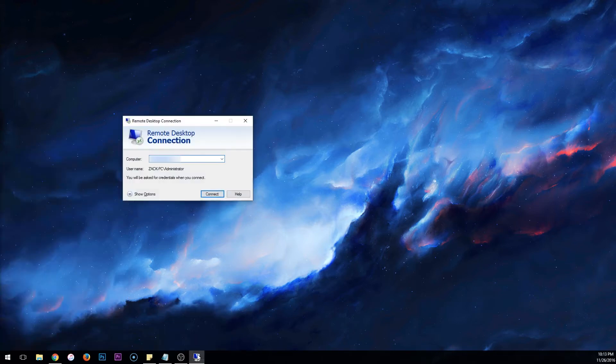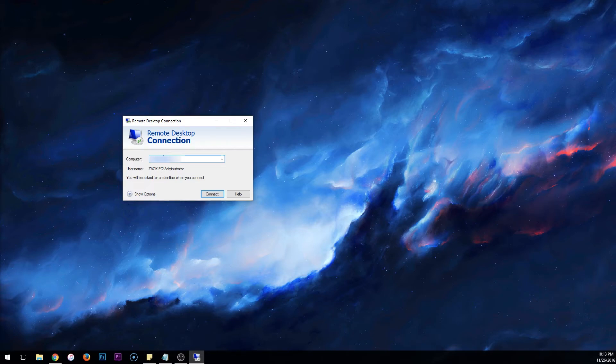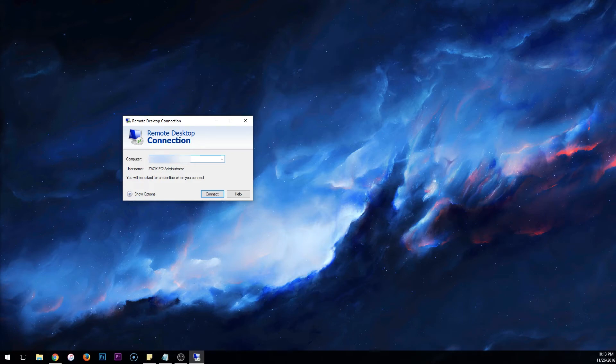Once you do, a window will pop up that will look like this. And in this box is where you will put your IP address that you get from the email we sent to you after purchasing. Once you put in your IP, you will click Connect.